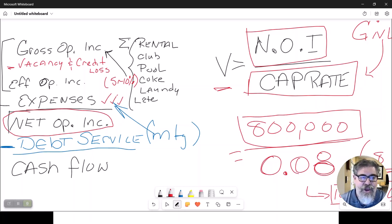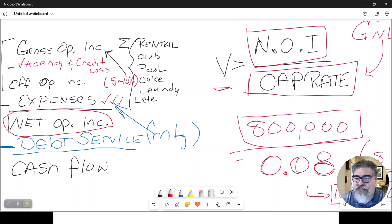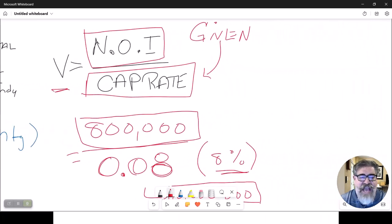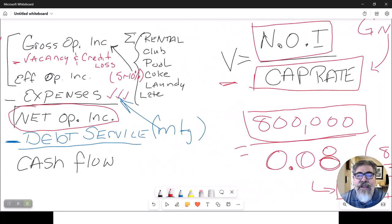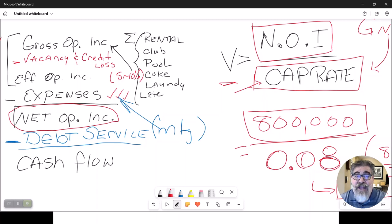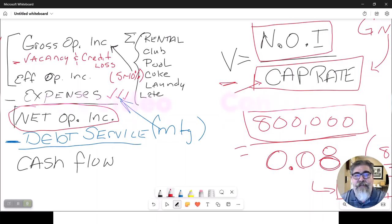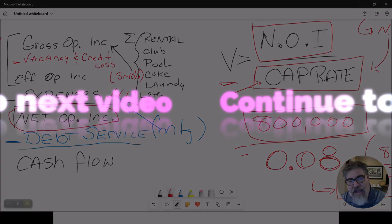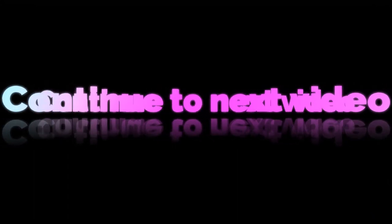Cap rates are typically used for properties like retail stores, office complexes, and warehouses.